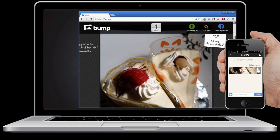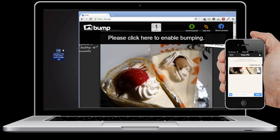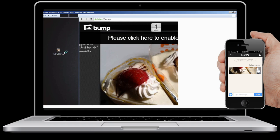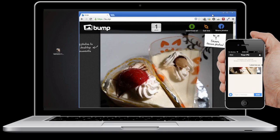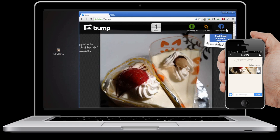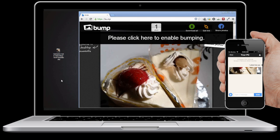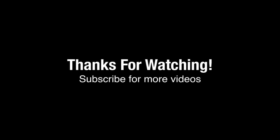Drag and drop the photo on your desktop. You can download all the photos at once, get a link to your photos, or share them on Facebook. And that's how you transfer photos wirelessly to your PC or Mac. Thanks for watching.